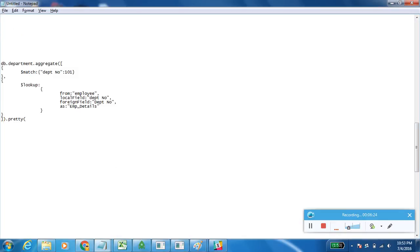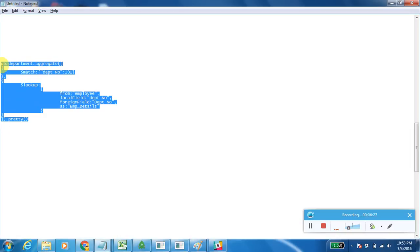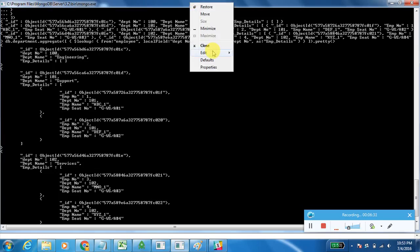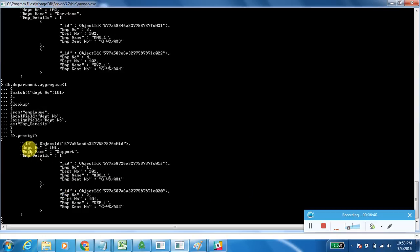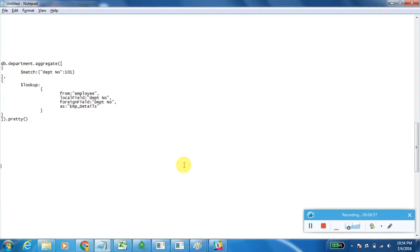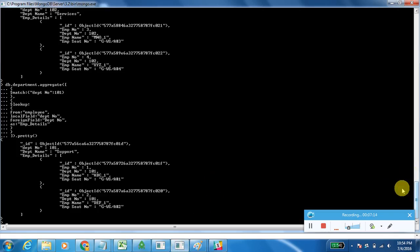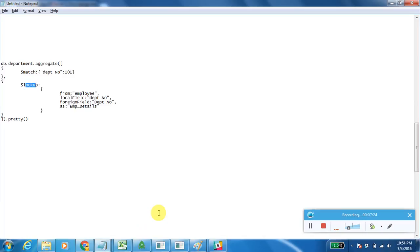Let's execute this one so that you will have a clear idea about this function. Only the department number 101 records are displayed because we filtered using the $match function — department number, department name, and employee details. Now we have seen how to display all records without filters and how to add a $match function to filter before $lookup. It is displaying all fields from both collections.